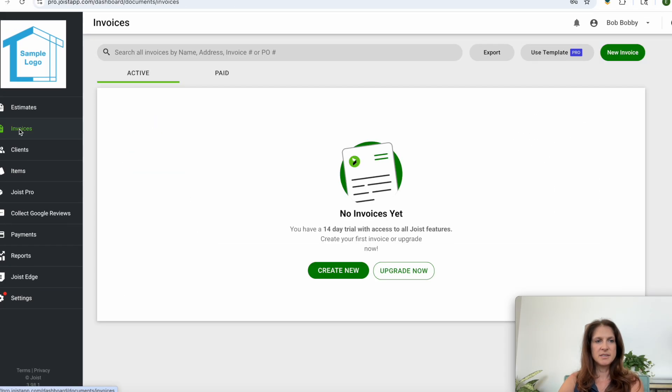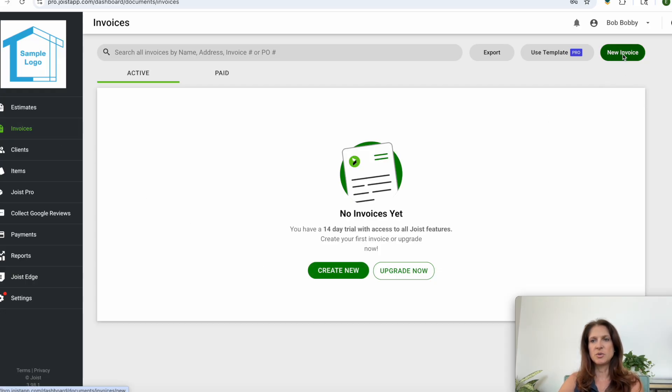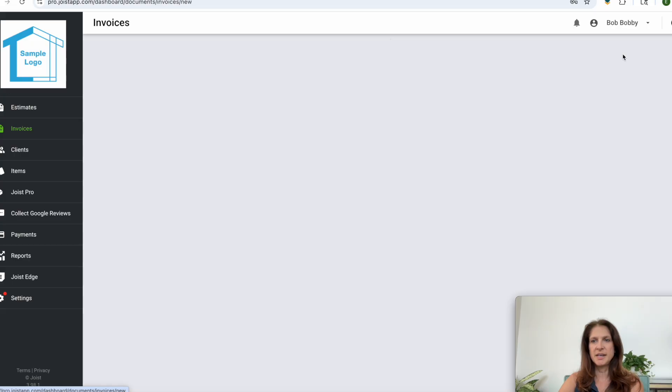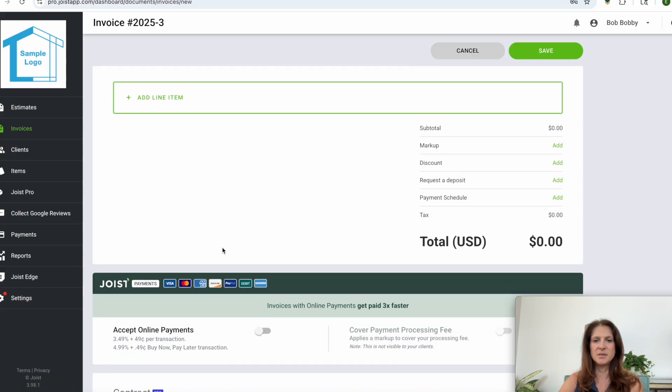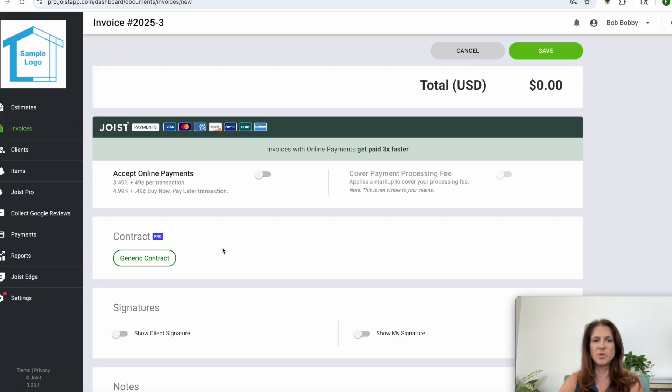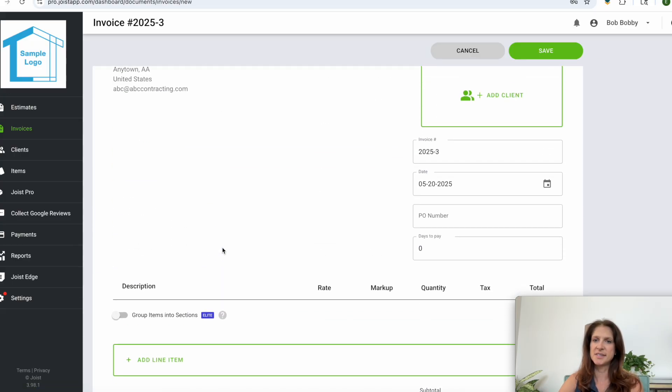So for invoices, same thing. You'll go over to invoices, you'll either say create new or you can go up to the top right again and click new invoice and it will give you a very similar looking form, exactly the same actually, and you'll again add the information.